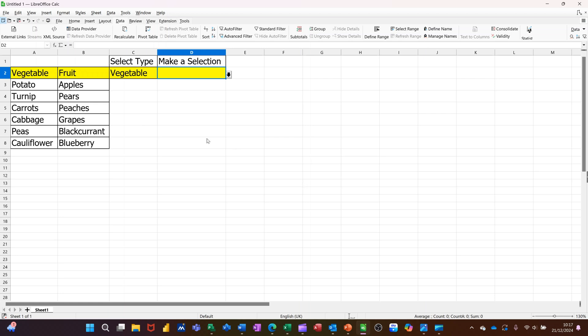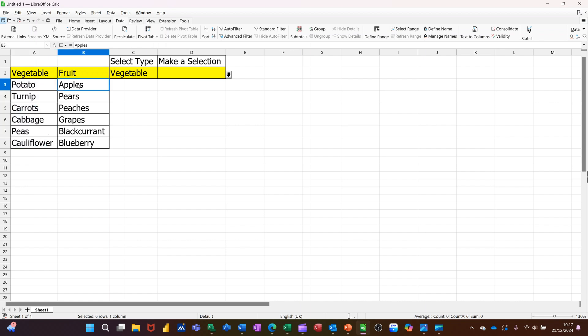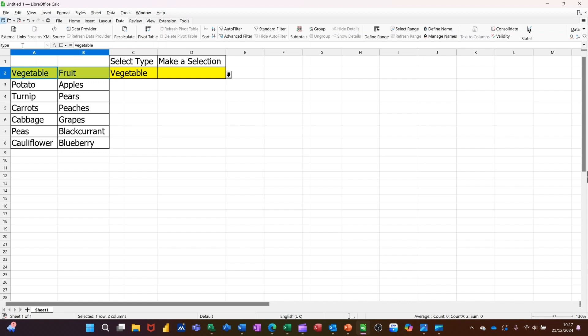So in the top left-hand corner, I have a list of vegetables, which I've called vegetable, a list of fruit, which I've called fruit, and then the two categories, vegetable and fruit, are called type.